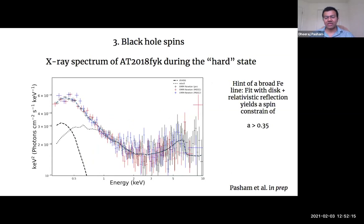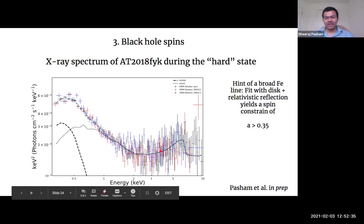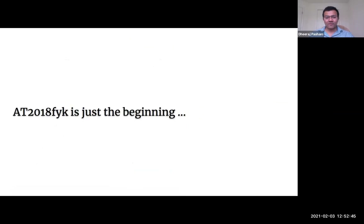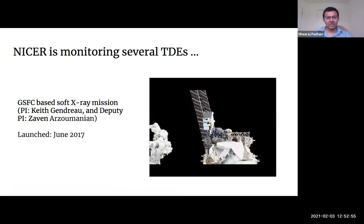Here is the X-ray spectrum of ASASSN-18UL in the hard state. If you fit a disk plus power law, you see a clear excess. If you fit that excess with relativistic iron line reflection, you can estimate a lower bound on the spin. In the future, a NuSTAR observation in the hard state could give better constraints on spins of these supermassive black holes. ASASSN-18UL is just the beginning — we demonstrated there are these accretion states, and you can use them to tease out important information.